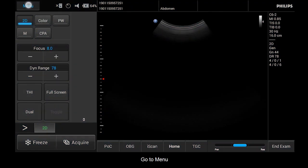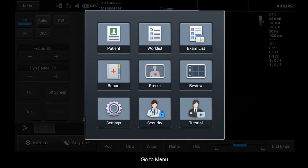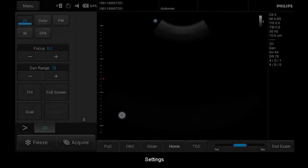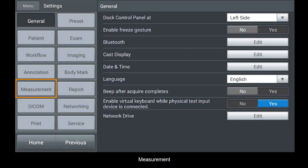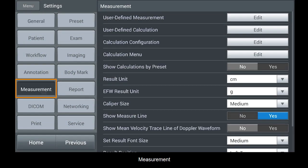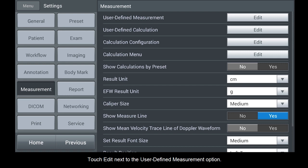Go to Menu, Settings, Measurement. Touch Edit next to the User Defined Measurement option.